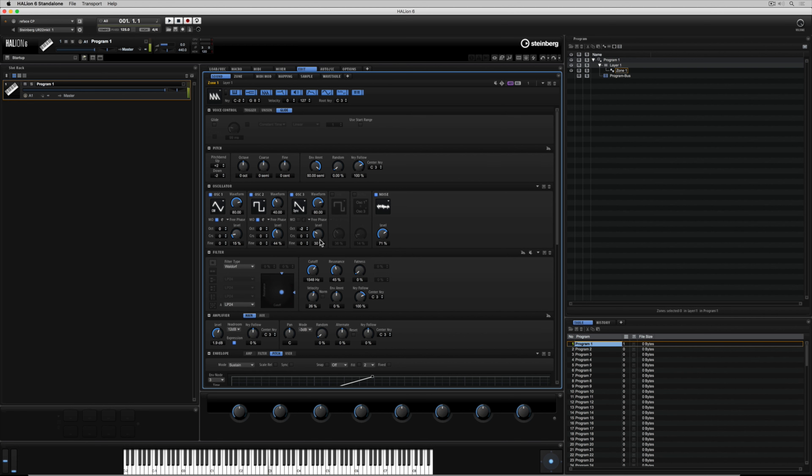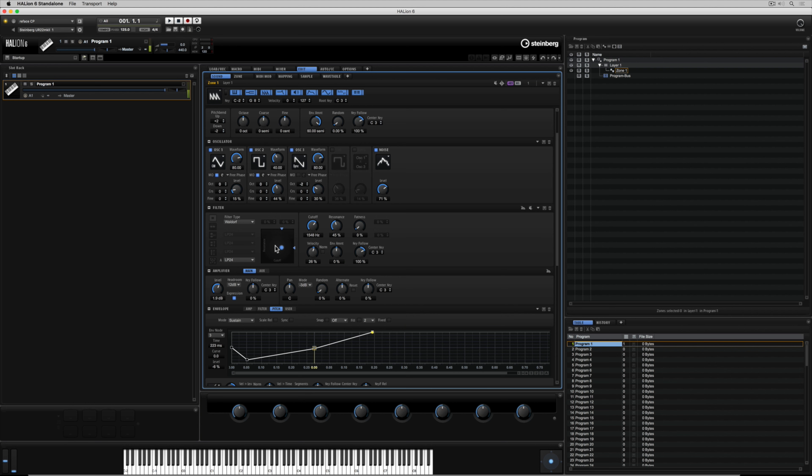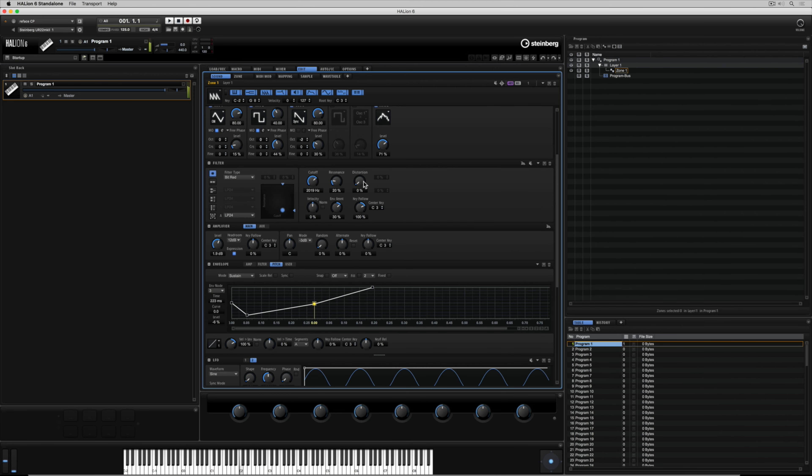So we've generated the sound using a number of different types of oscillators. We've seen that we can add noise to it, we can filter it using a number of different filter types and filter shapes and then we can add an envelope to the volume to the pitch to the filter and also a user defined area.